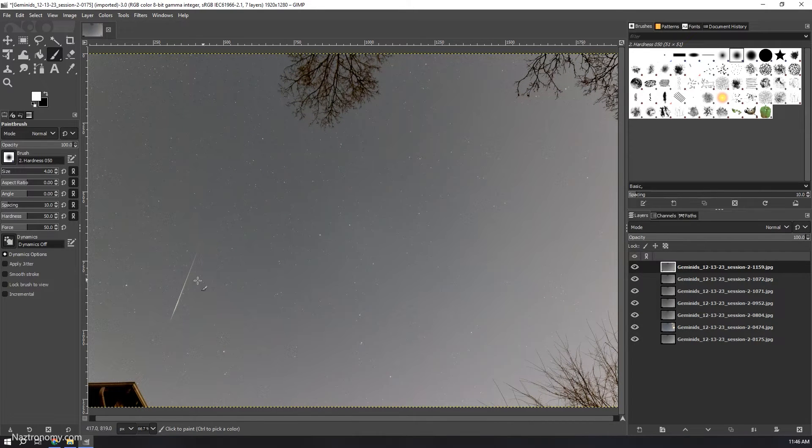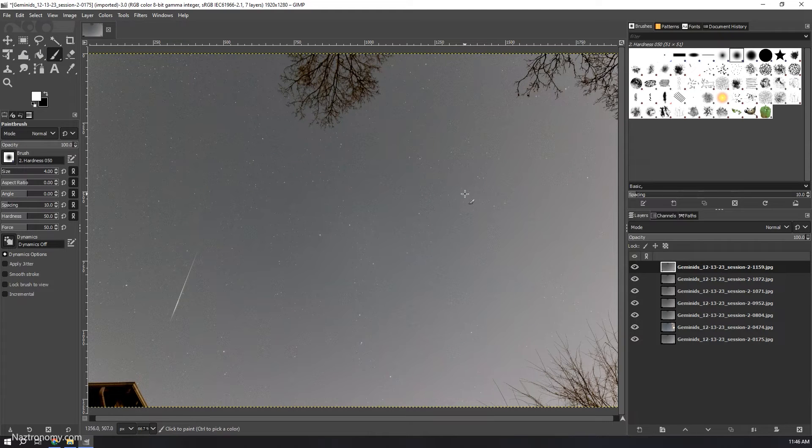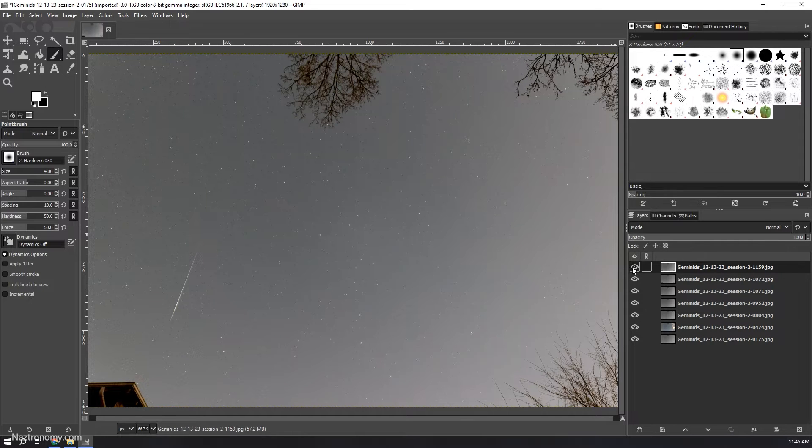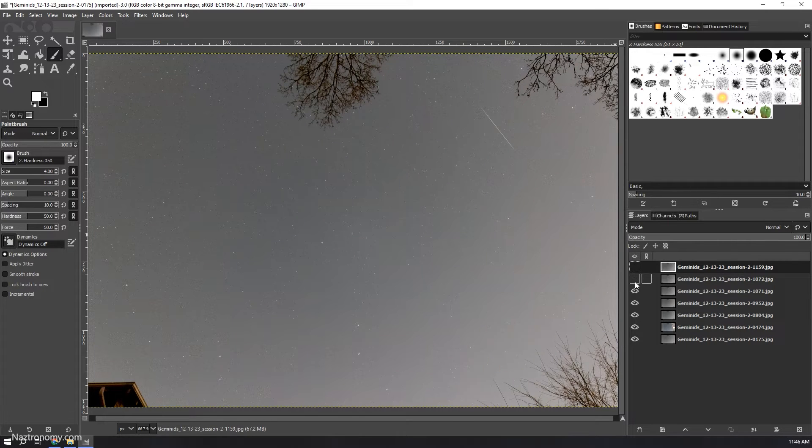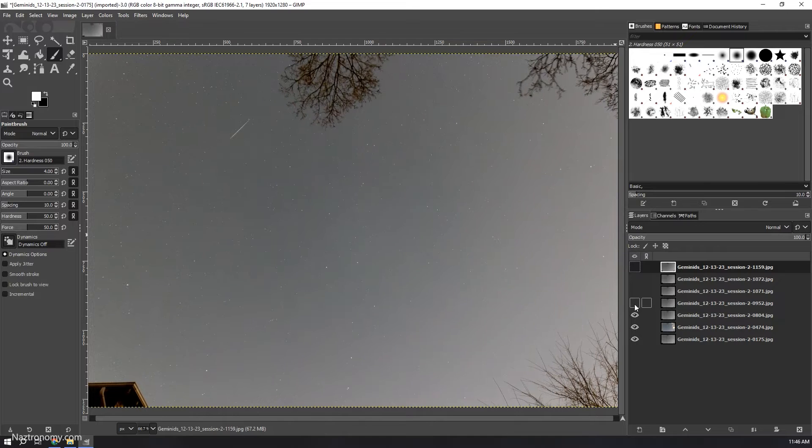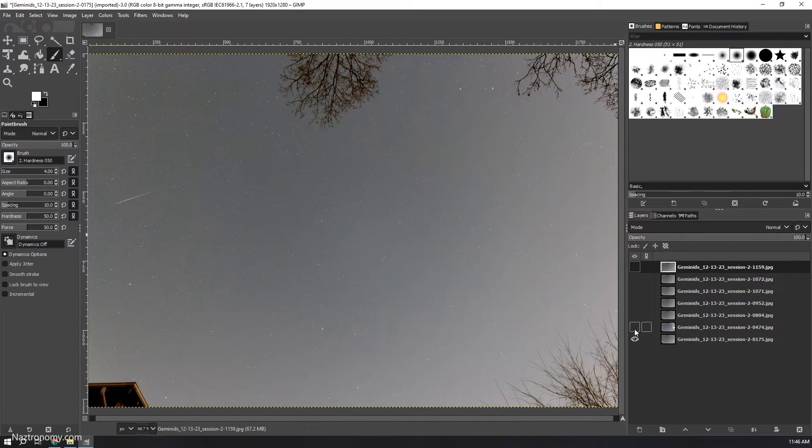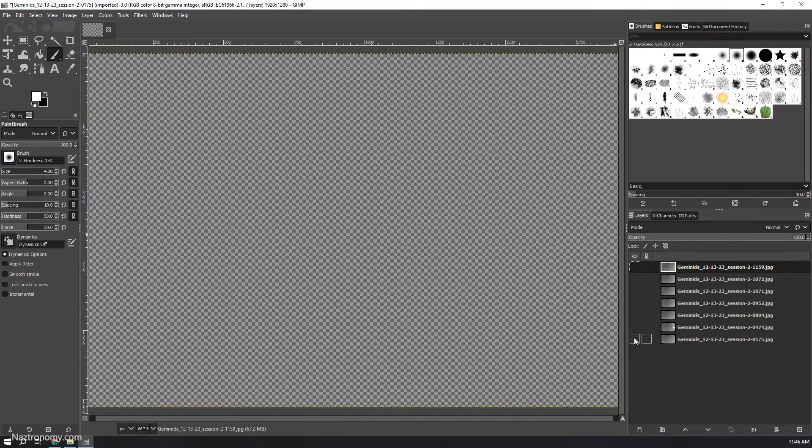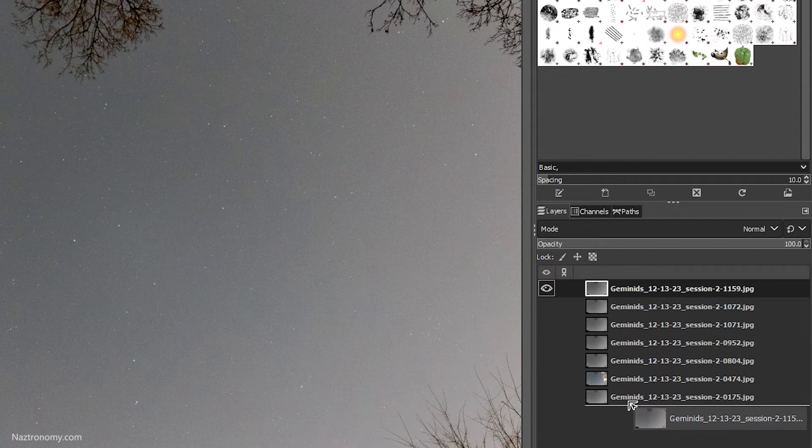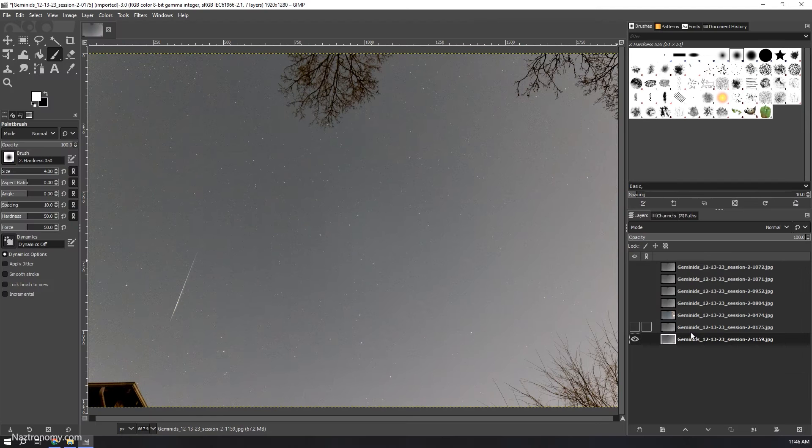Looking at this, this is our first meteor. I think this is going to be my reference frame. Remember, in our previous video we went through all of them to find a reference frame. But I'm going to do that anyway. I'll start clicking these off and taking a look at what the different meteors look like. Yeah, I think this first one is going to be my reference frame.